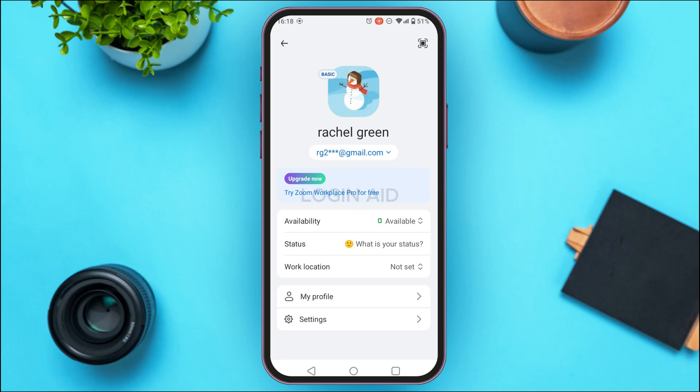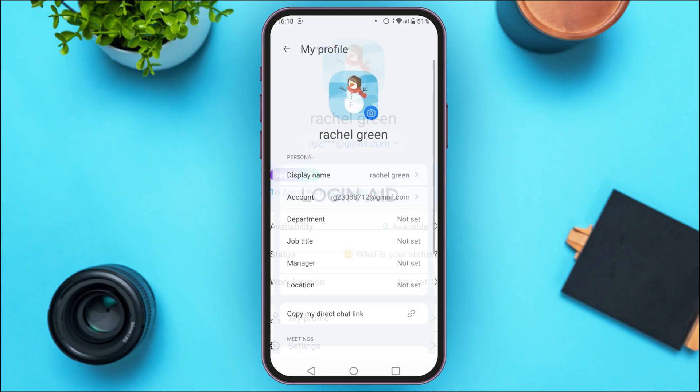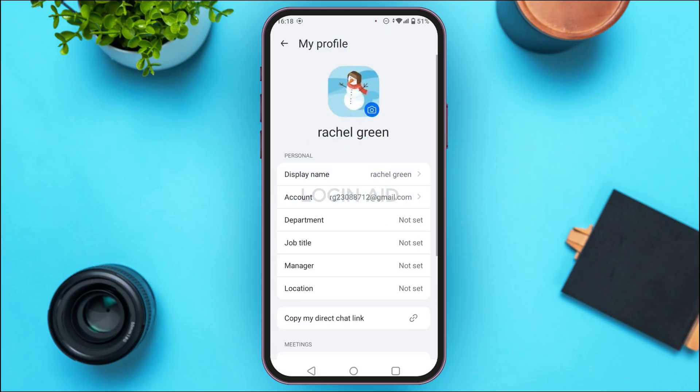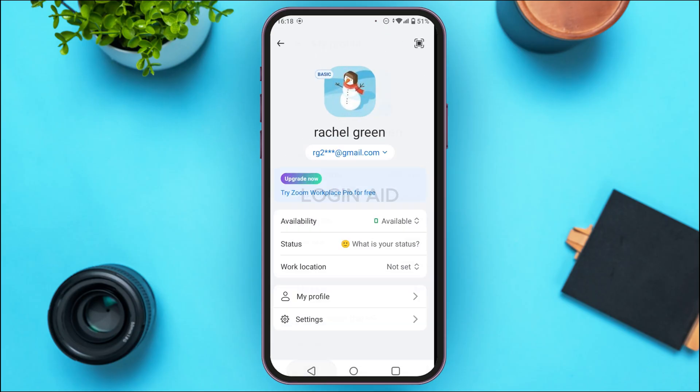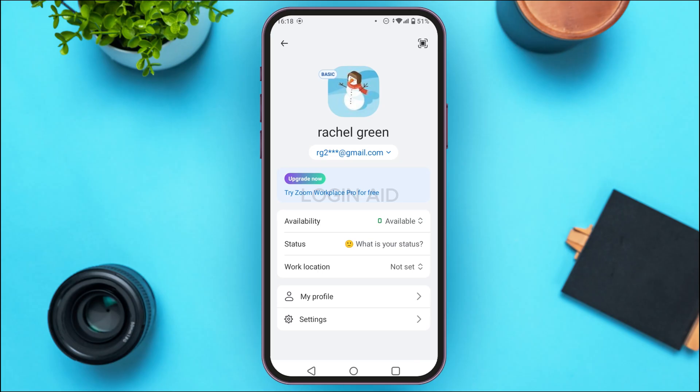You'll also find the option for My Profile. If you tap on it, you'll be able to see all your profile information. Likewise, you can also access the settings by tapping on the Settings option.